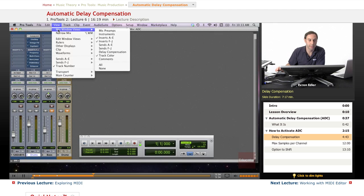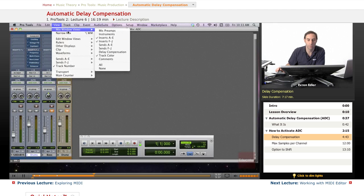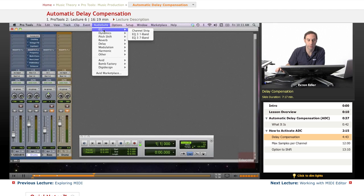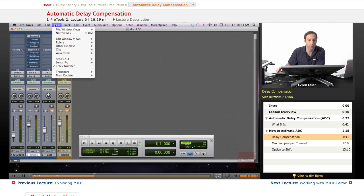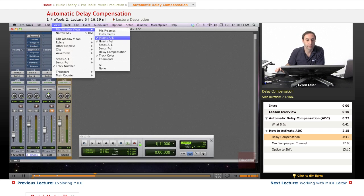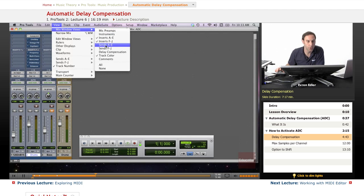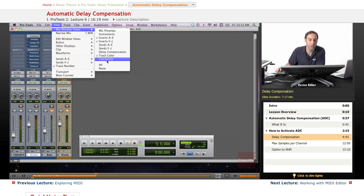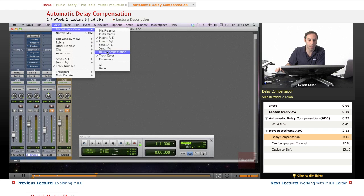Since we're in the mix window view, we can go to Mix Window Views and scroll down. The trackball is very sensitive sometimes, but in this menu under Mix Window Views, you'll see Delay Compensation right there.